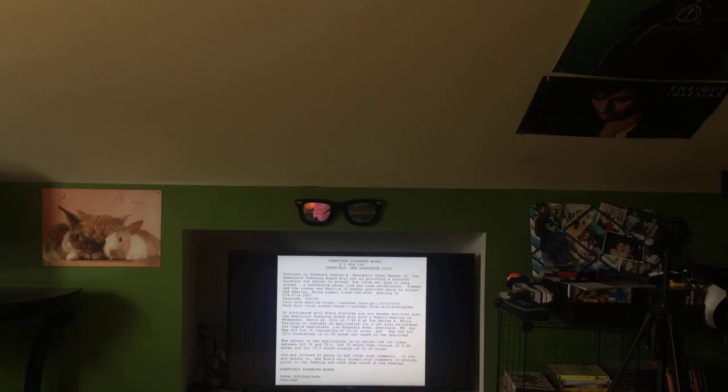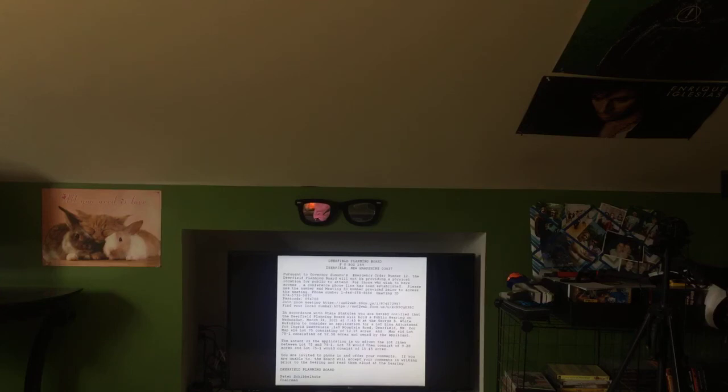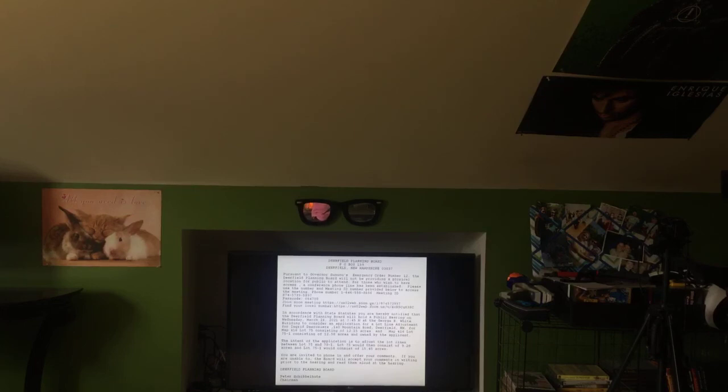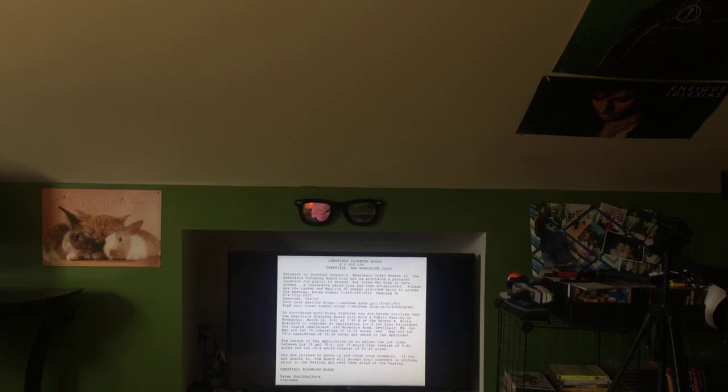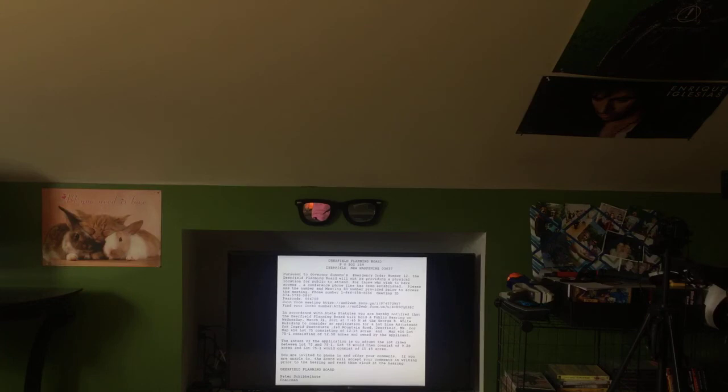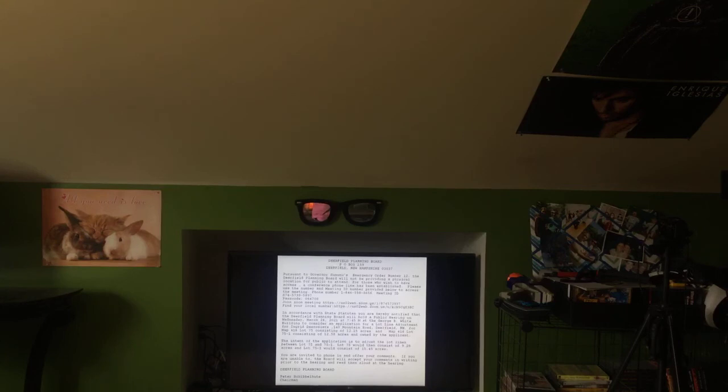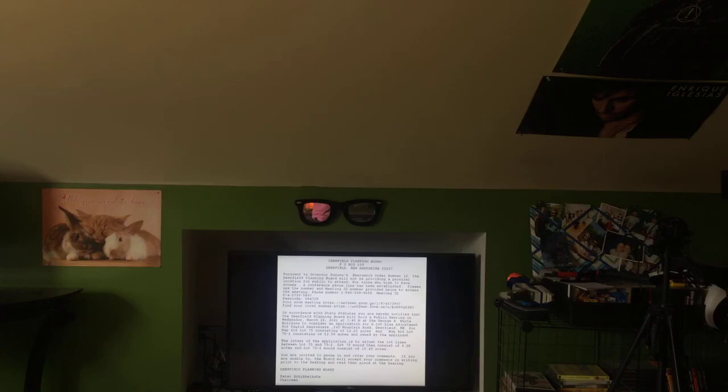In accordance with state statutes, you are hereby notified that the Deerfield Planning Board will hold a public hearing on Wednesday, March 24, 2021 at 7:45 p.m. at the George B. White State Building to consider an application for a lot line adjustment for Ingrid Desoriers on 140 Mountain Road, Deerfield, New Hampshire, map 416 lot 75, consisting of 12.15 acres, and map 416 lot 75-1, consisting of 12.15 acres, and owned by the applicant.